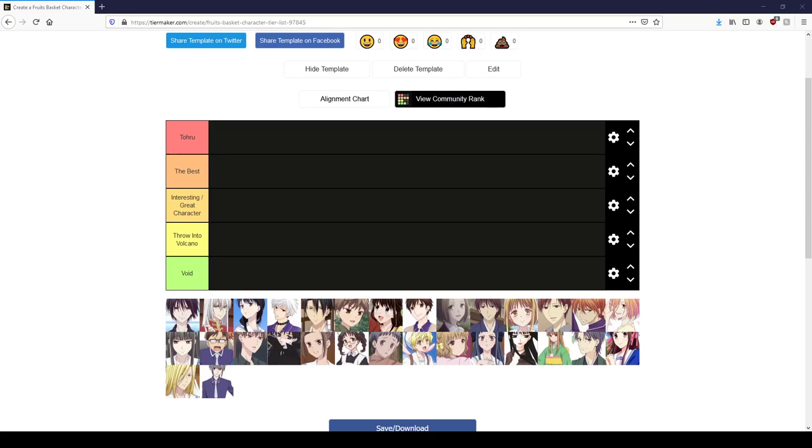Alright, so welcome to the Fruits Basket tier list. I'm doing it because, well, what better way to wrap up season two than to talk about some of my favorite characters from Fruits Basket, like all of them.